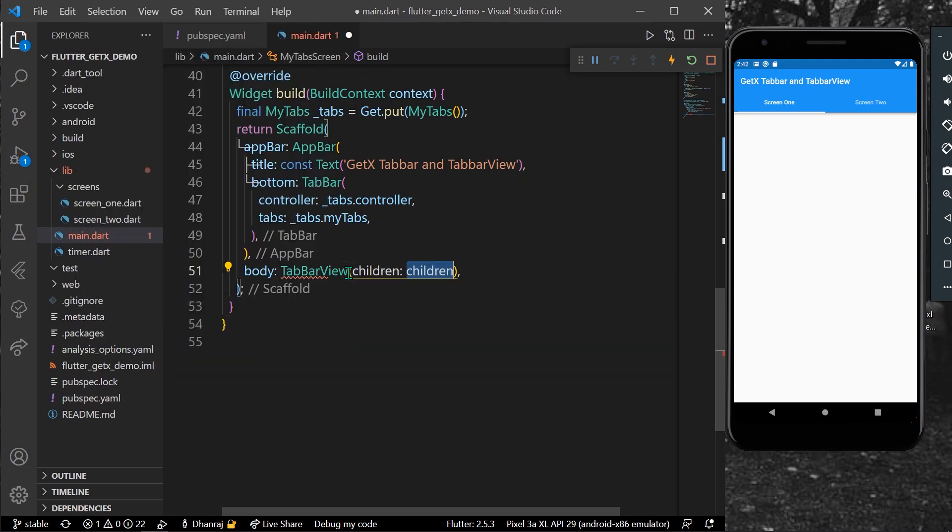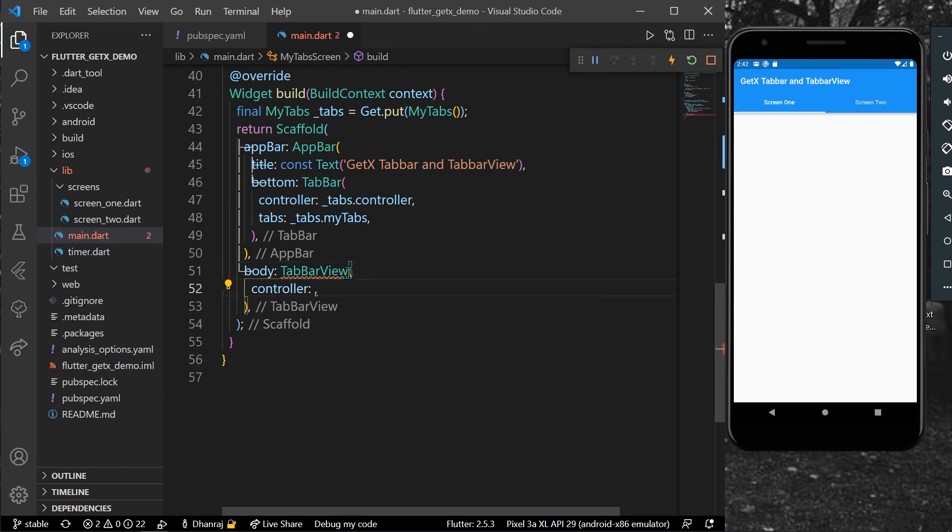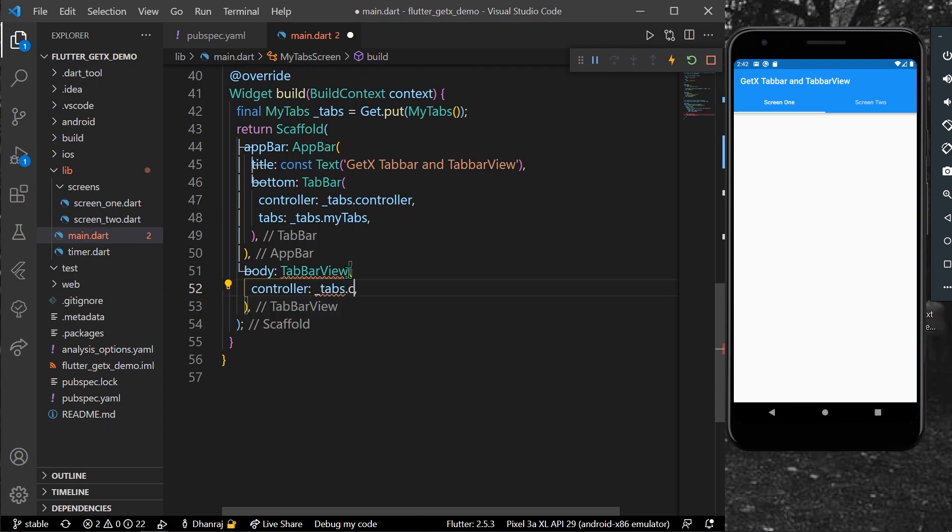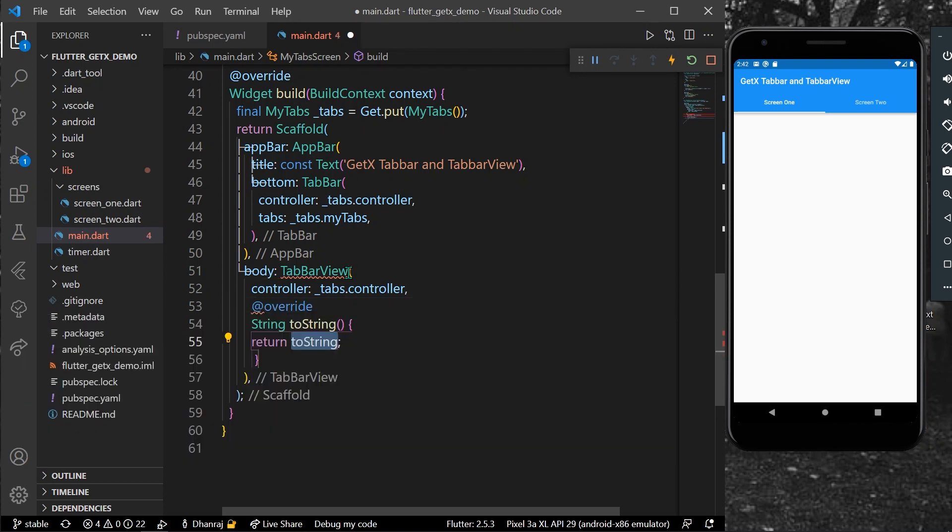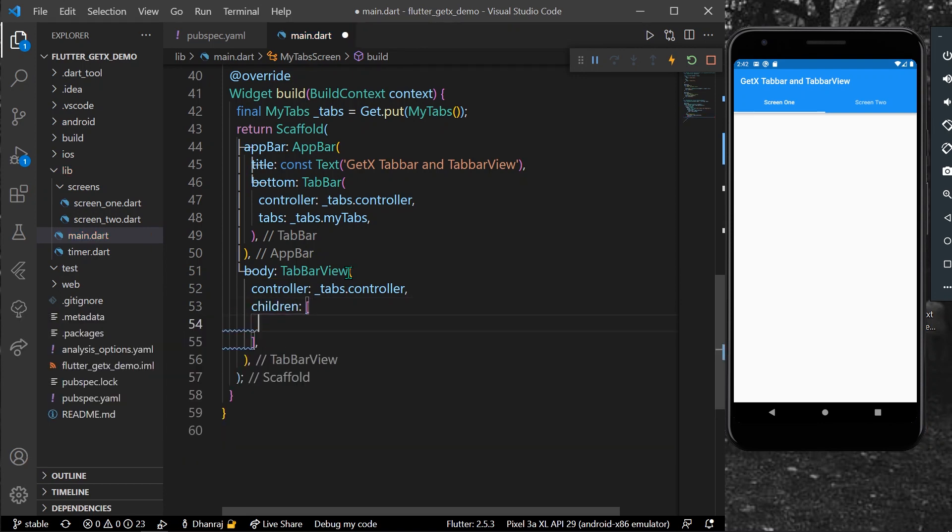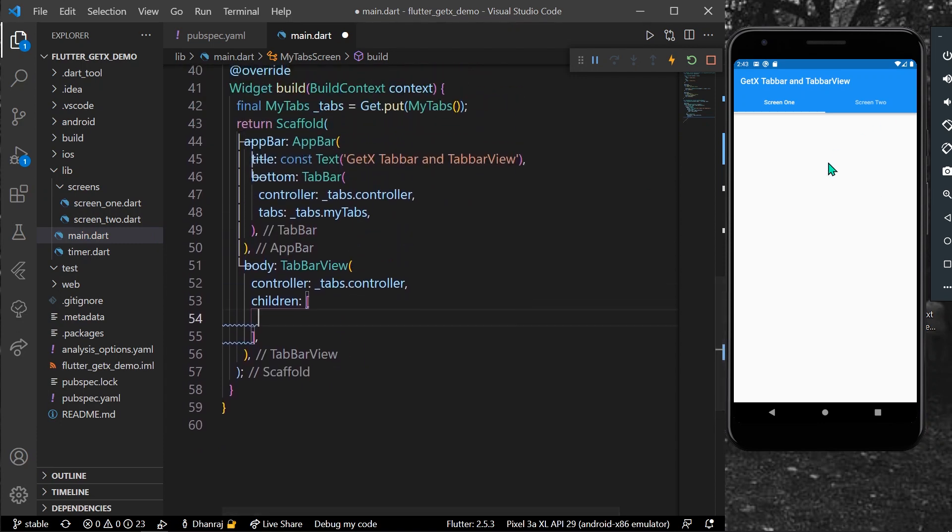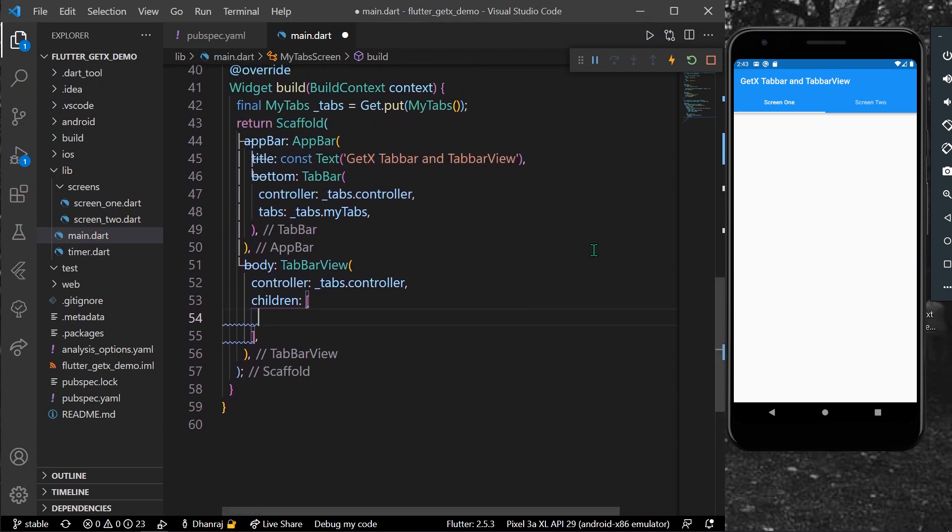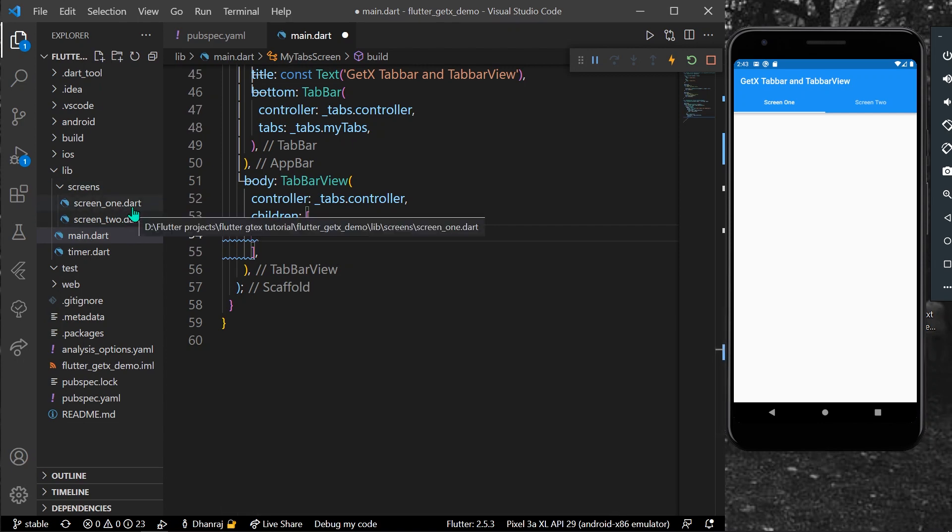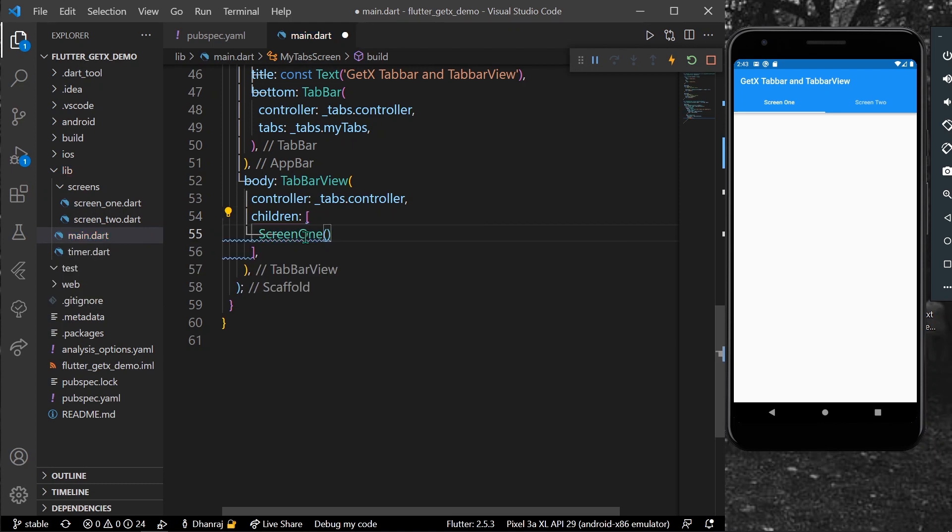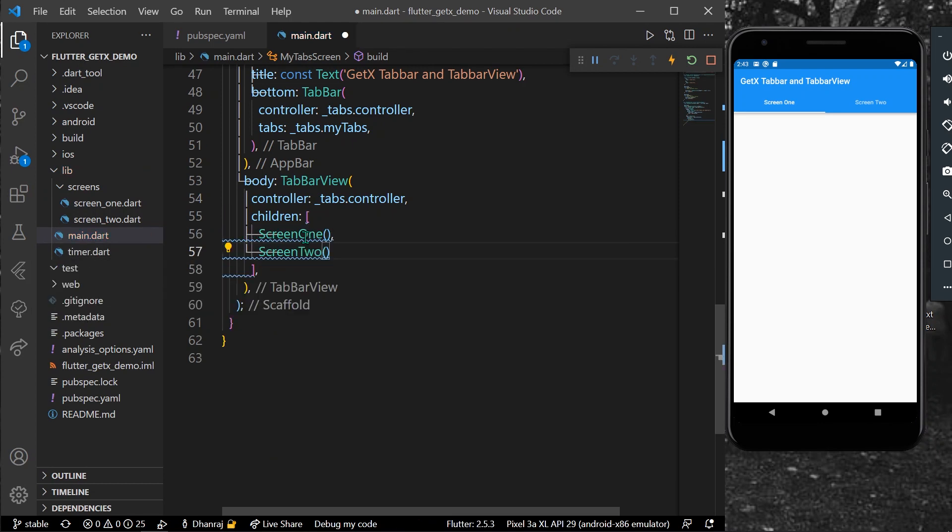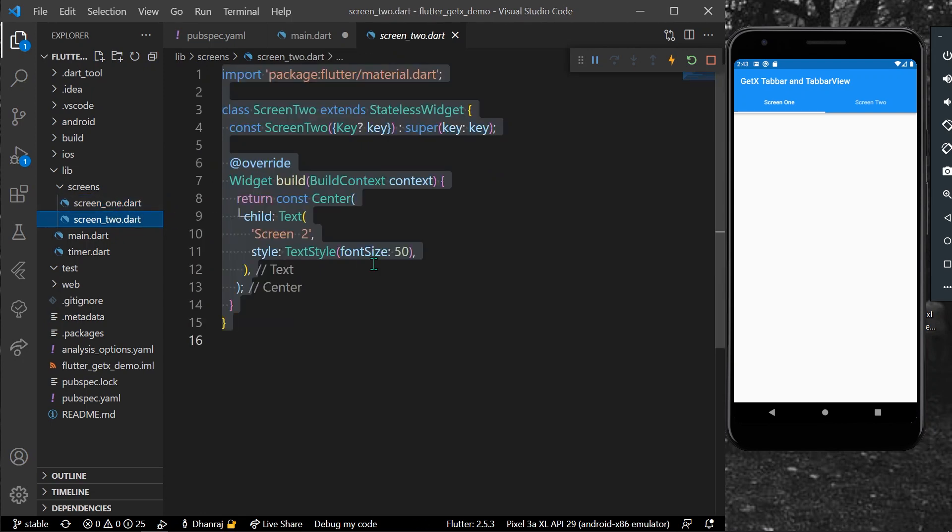In the same manner, you can assign the controller using our tabs.controller, and for the children, you can have any widgets that you want inside these two tabs. For example, let's say I have screen one and screen two. Let's call it as screen one and screen two. These are nothing but just a stateless widget with the text inside.